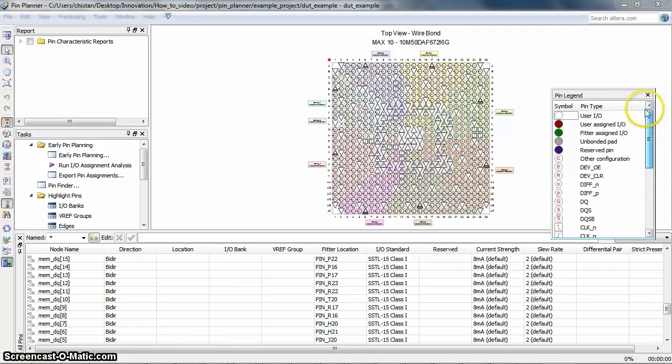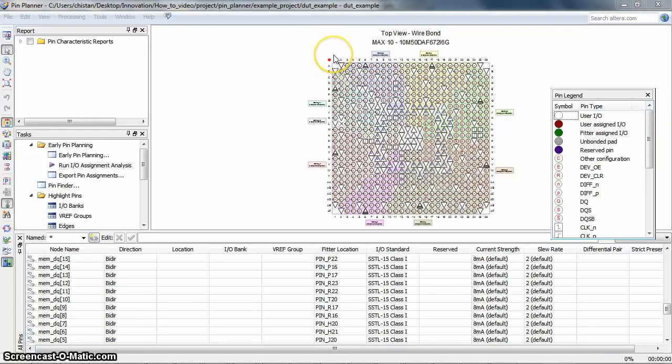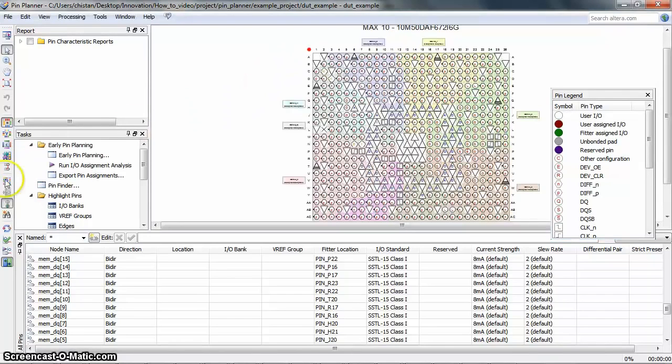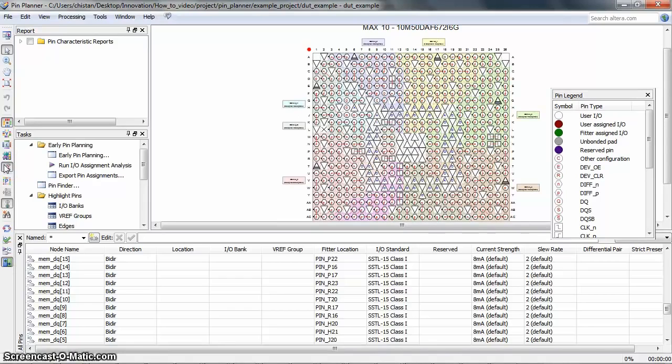The red dot on the package corner shows the location of the first pin on the package. Click on Show Differential Pin Pair Connection in the toolbar here. The red lines between two pins indicate that those are differential pair pins.